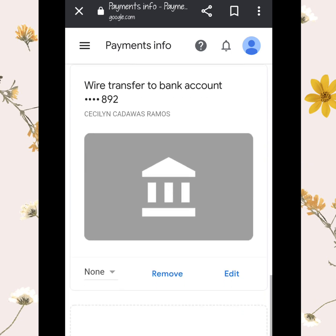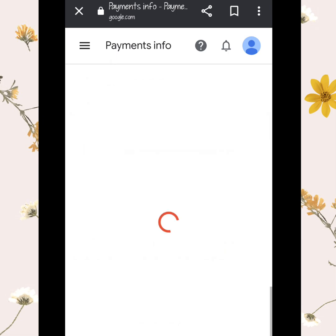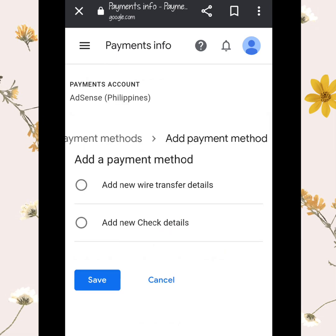I would suggest you choose the wire transfer or electronic transfer option, as it is processed bank to bank. If you choose the check option, it will take a lot of time to receive your payment because it comes in the form of a paper check.